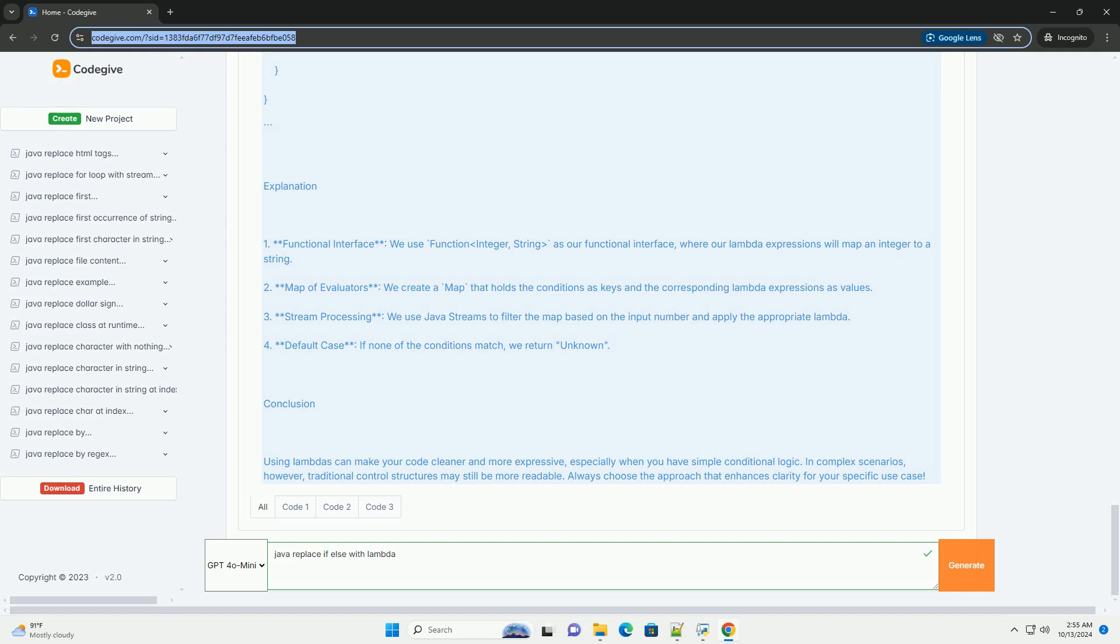Conclusion: Using lambdas can make your code cleaner and more expressive, especially when you have simple conditional logic. In complex scenarios, however, traditional control structures may still be more readable. Always choose the approach that enhances clarity for your specific use case.